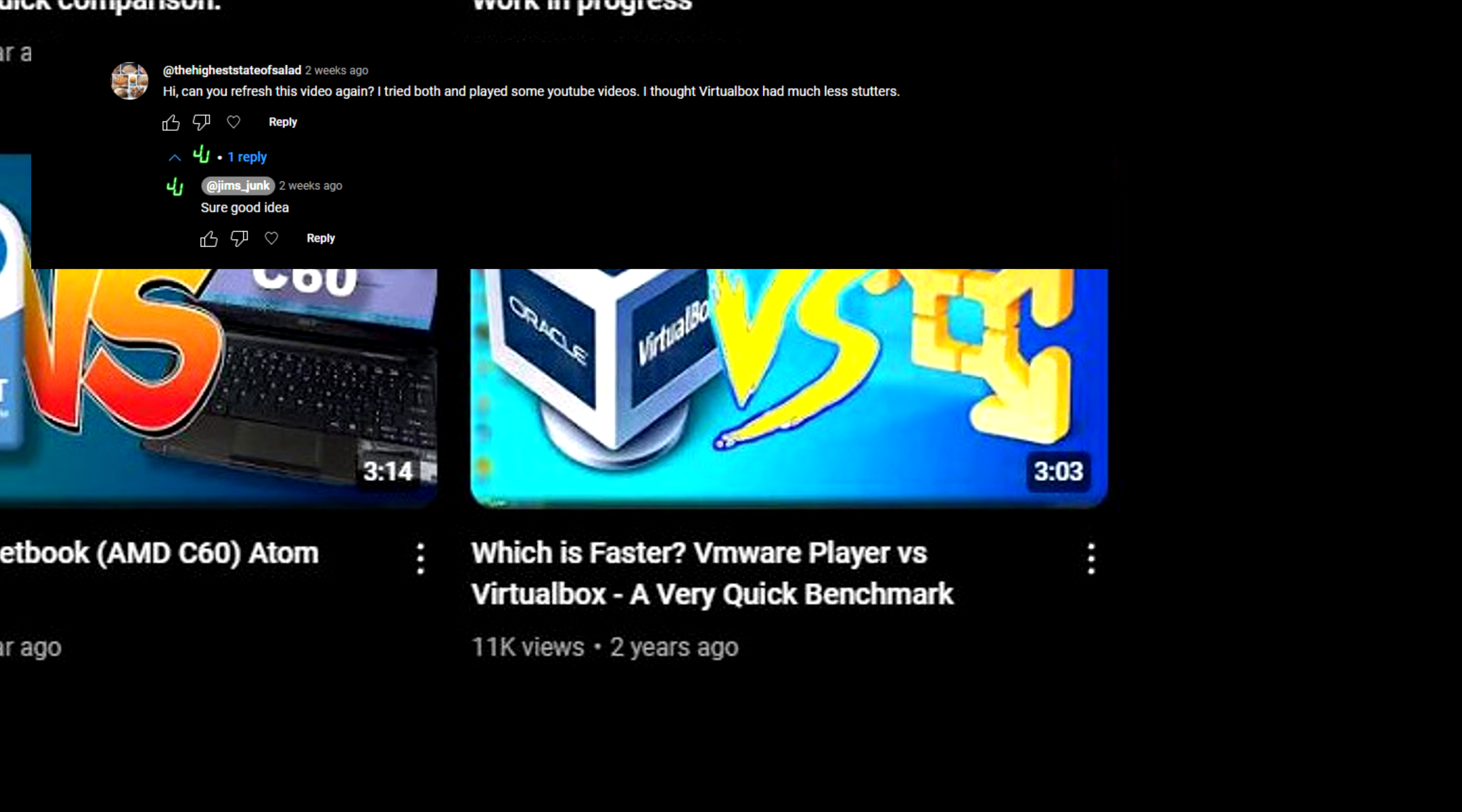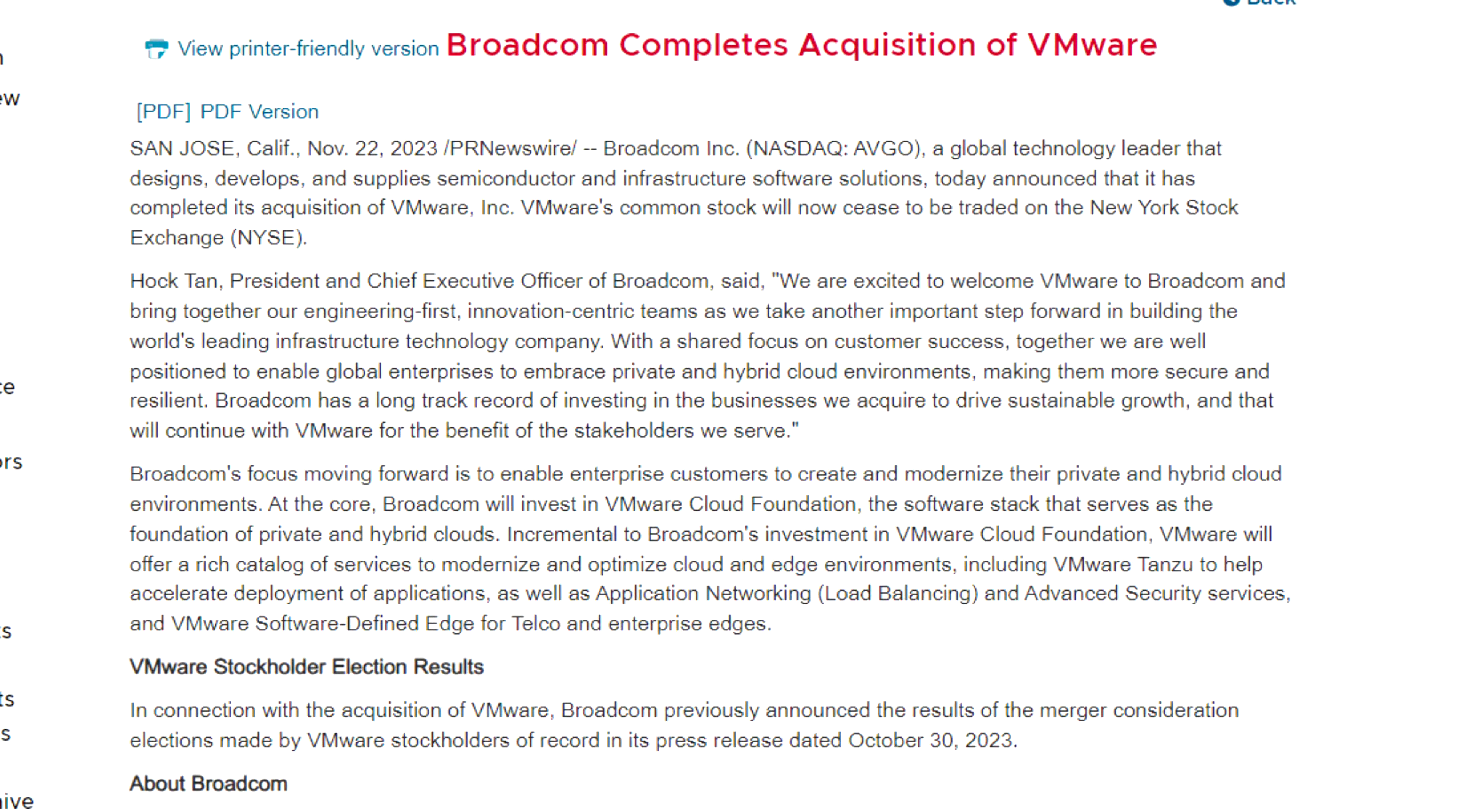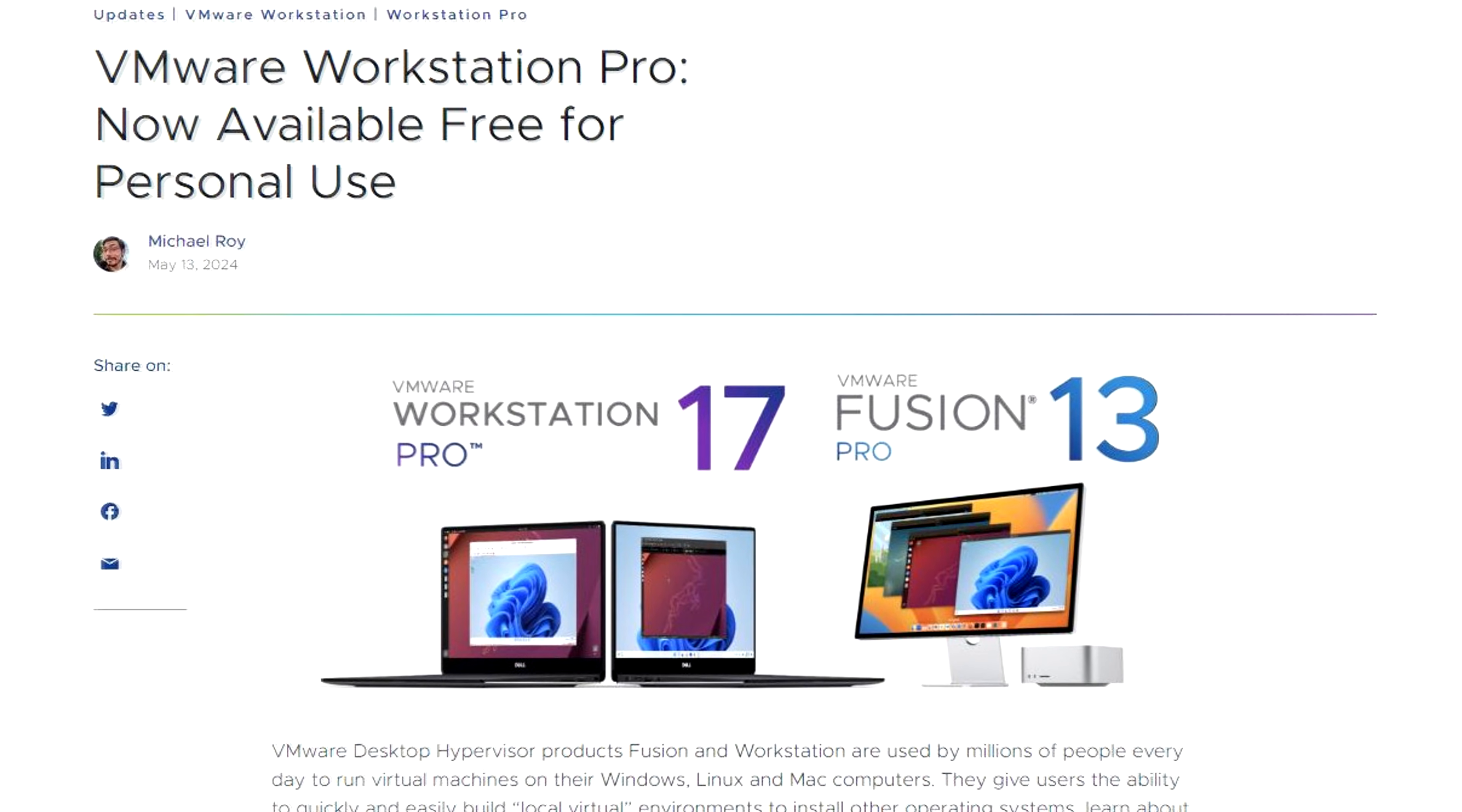I'll get to the performance comparisons in a minute, but first, in November of 2023, Broadcom acquired VMware. One of the major changes to basic users is that VMware Workstation, not just Player, is now free for personal use.